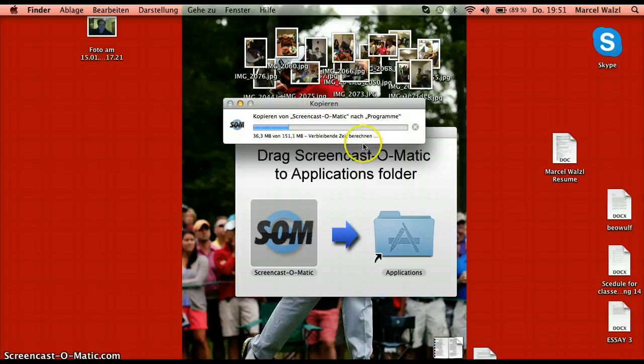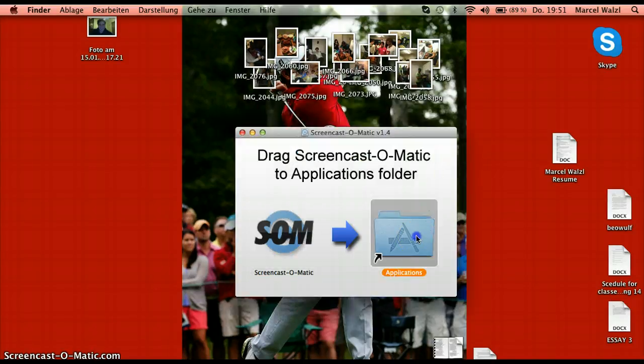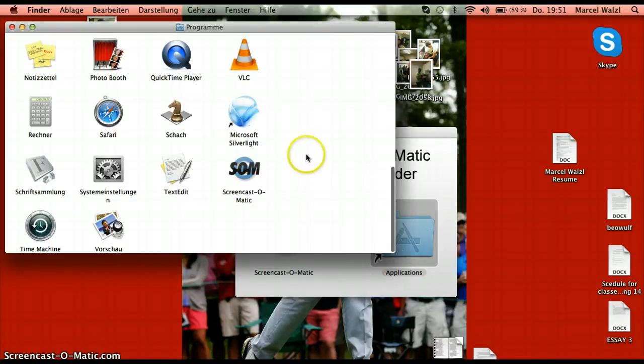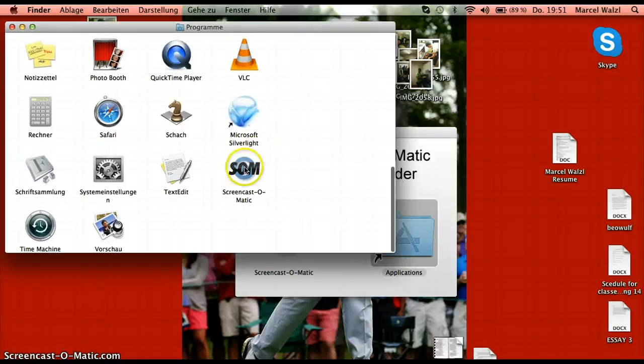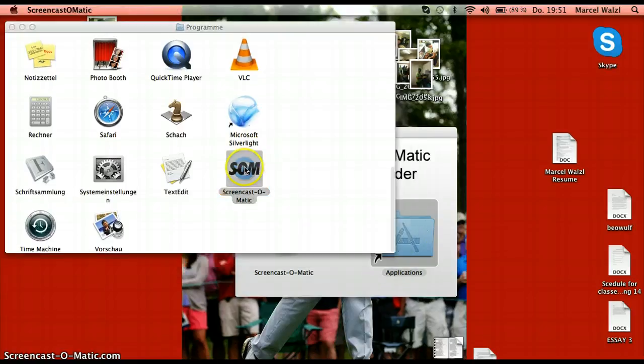It's just showing up because I already downloaded it. When you click into the application folder, you go on screencast-o-matic.